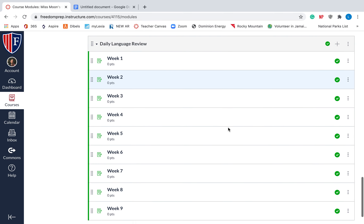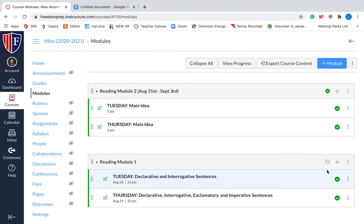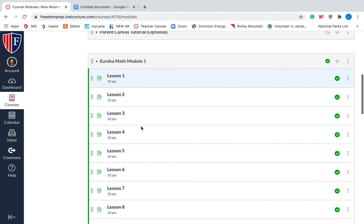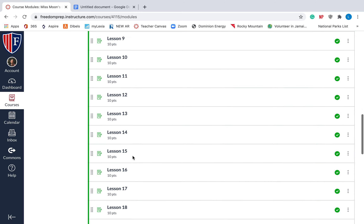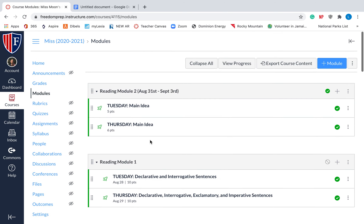Your student can scroll through these modules. When we're done with something, I will unpublish it, so your student won't be able to see that. So really, if they go to modules, there'll only be a couple things there that they can look at. You'll have reading quizzes most likely, Eureka math modules — if they miss lesson seven, this has the lesson practice and the homework. And then the daily language review is the grammar that we do at the beginning of every day, and it's by weeks. So this is where all the information will be.